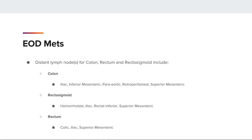EOD mets has one note that gives a list of common distant lymph nodes specific to the colon, rectosigmoid, and rectum sites.